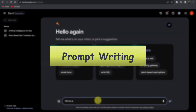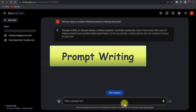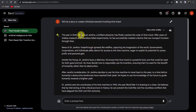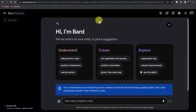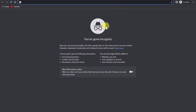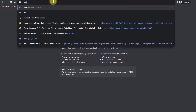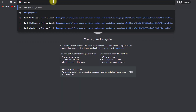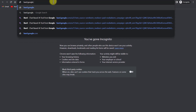Then we will run some prompts on Google Bard to see how well it performs. First, we will open Google Bard — for this, just go to your web browser and type bard.google.com and hit enter.